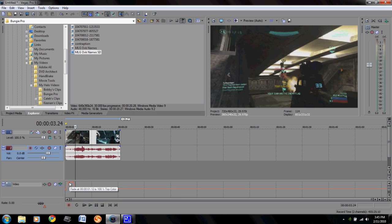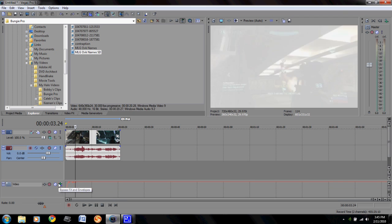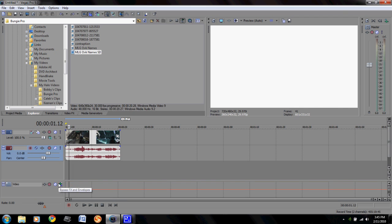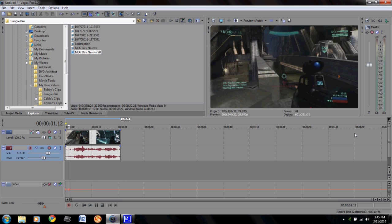So those are two pretty simple effects that I would say are pretty effective in montages, and that kind of bypasses having to like do the transition with the flash effect and everything which I used to do but not anymore.